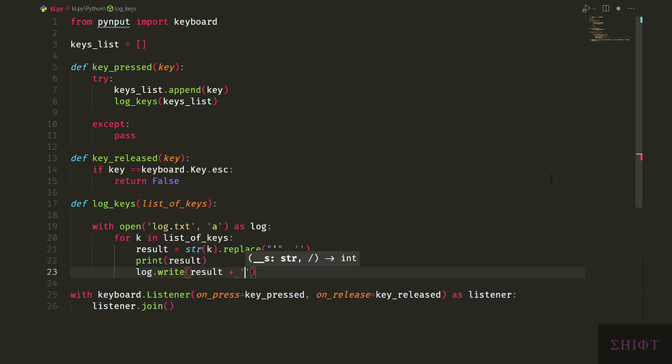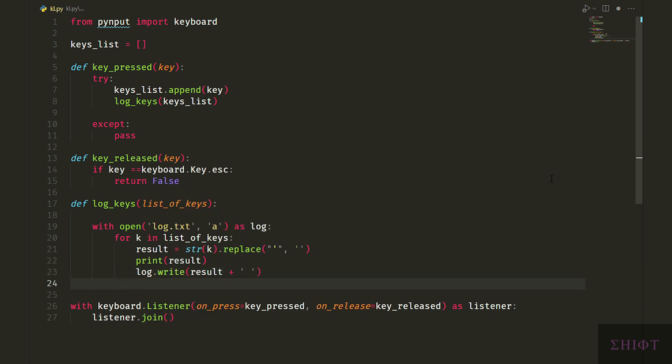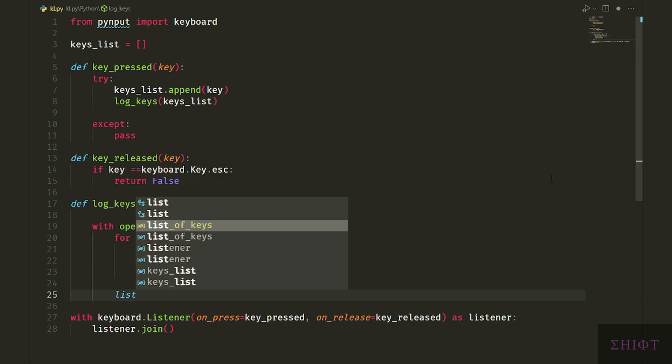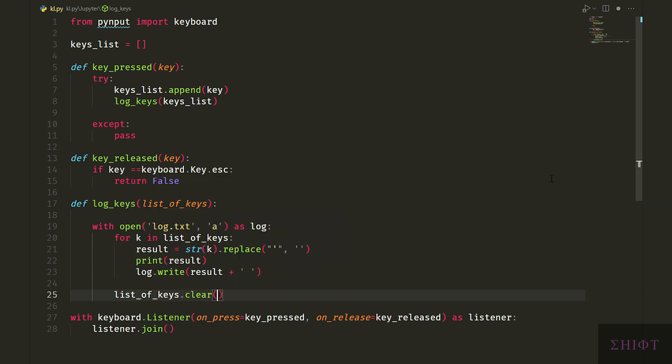And finally, outside of the for loop, we clear the list of keys, which is actually keys list to avoid duplication of keystrokes.